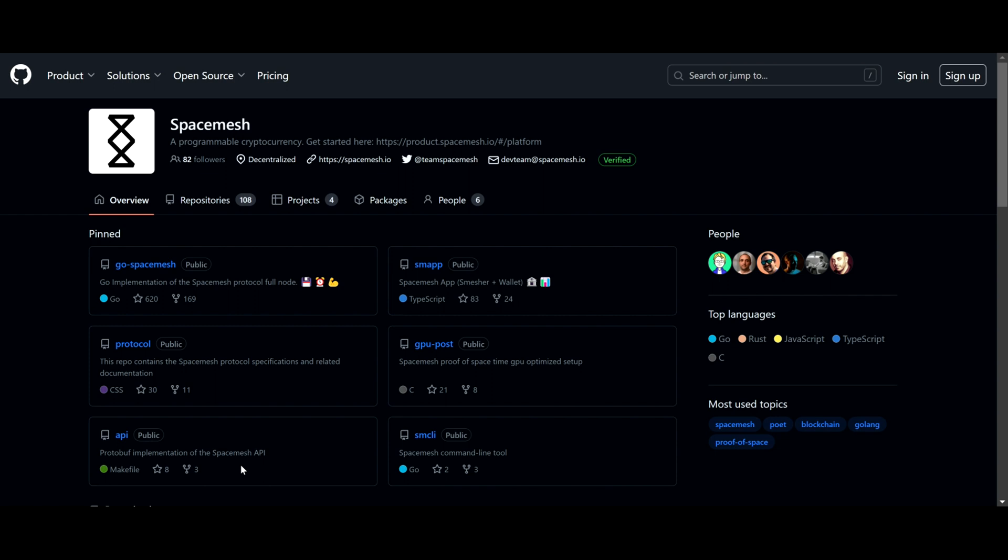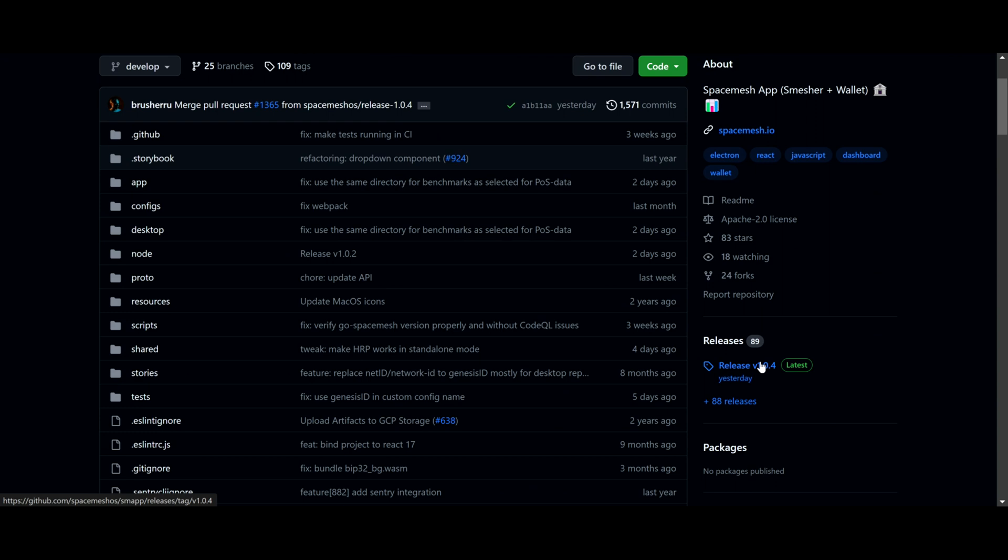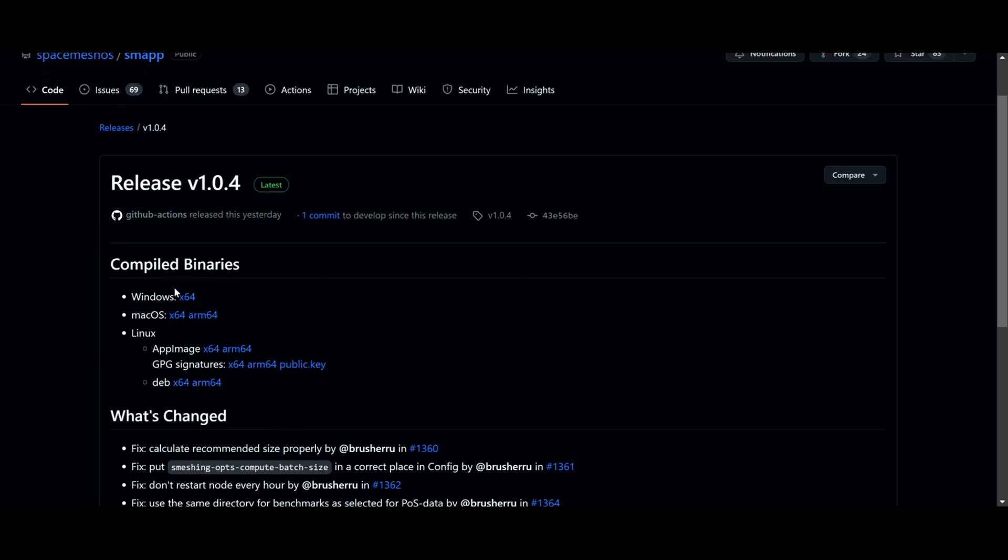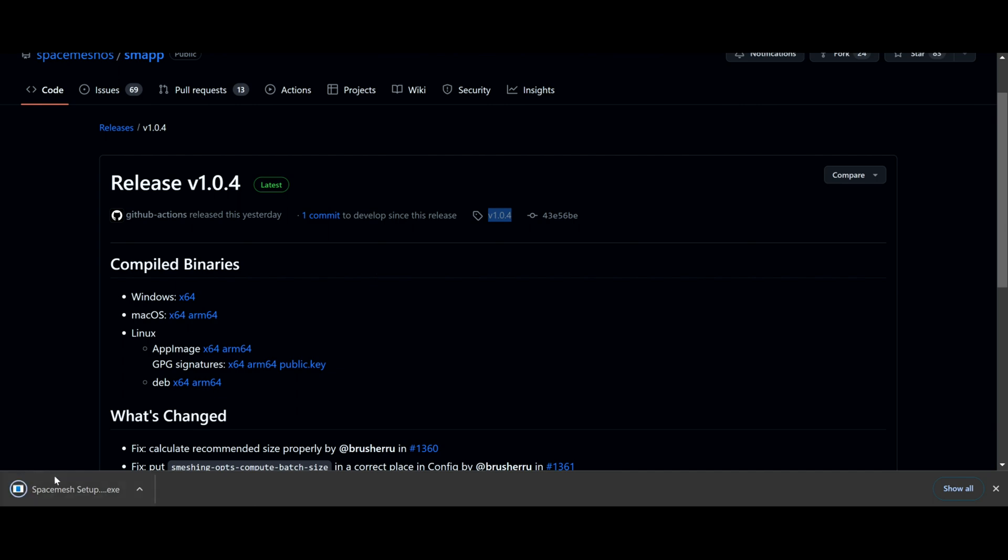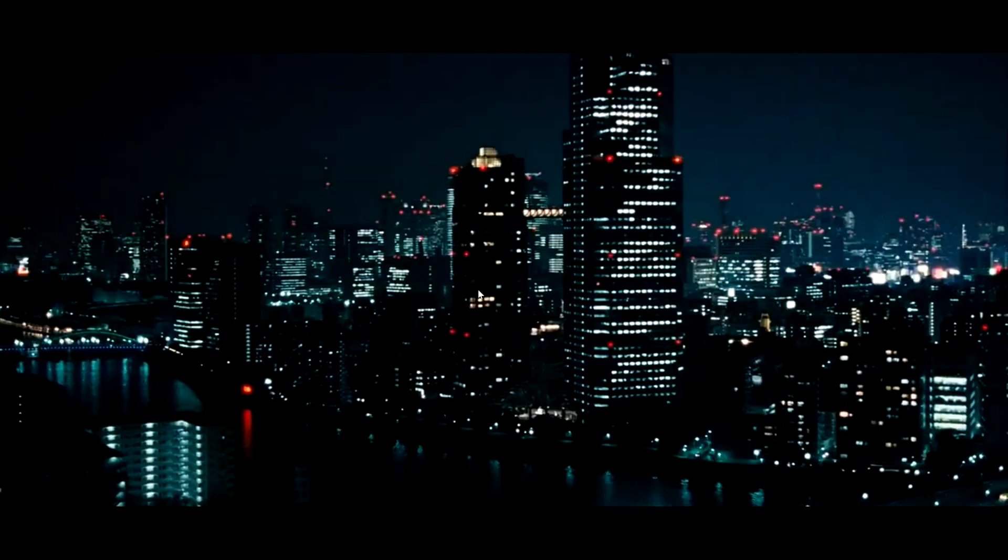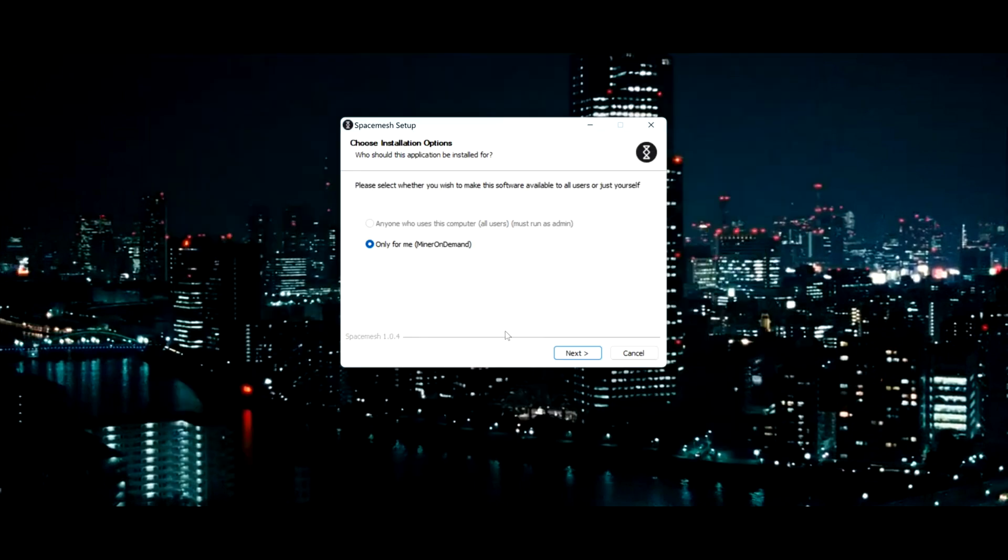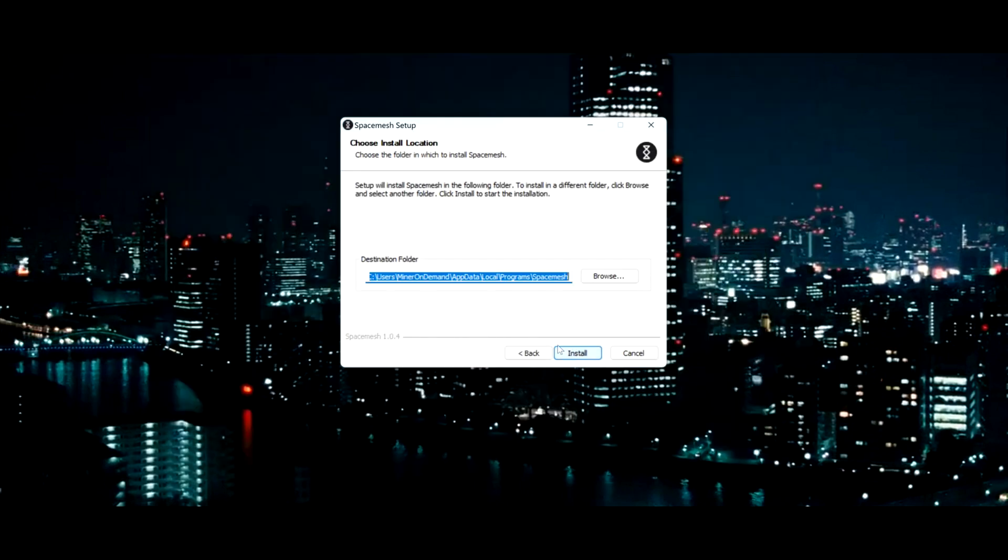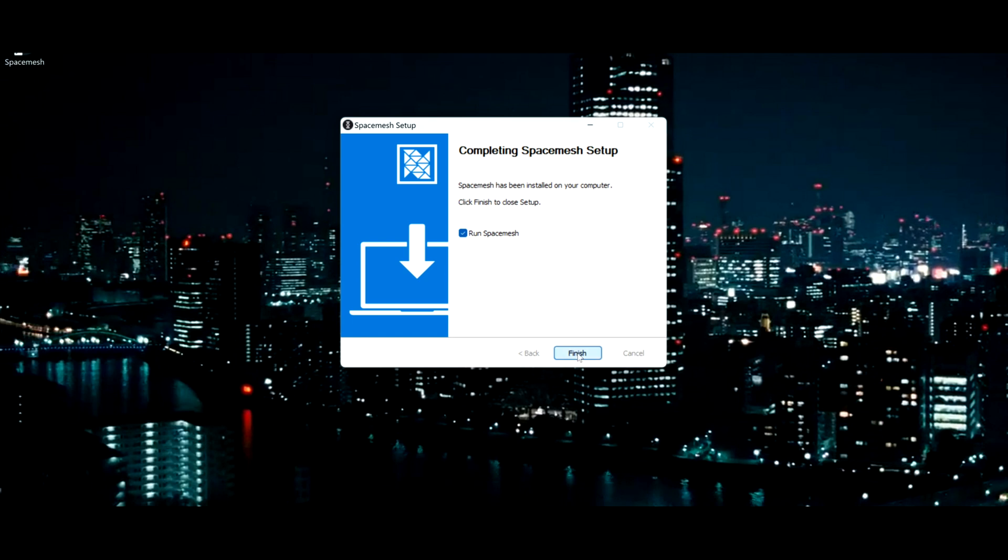To start with Space Mesh, first you need the Space Mesh application, or as we call it SMAP. So go to GitHub and get SMAP. Find the release you want, in my case Windows. Always get the latest, so at the time of this video it will be 1.0.4. Select your destination and install the app. And run. If you have a firewall, be sure to allow internet.